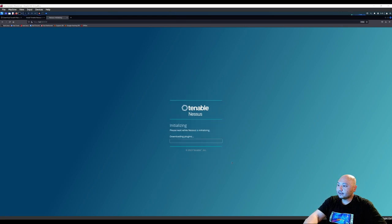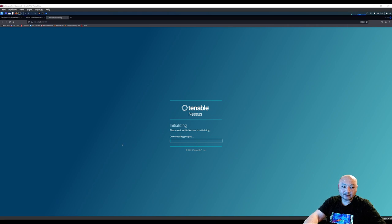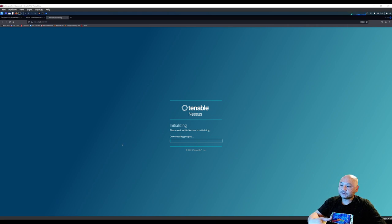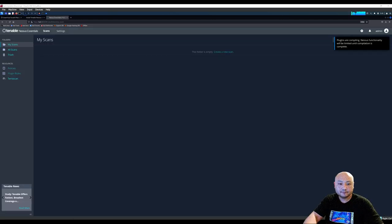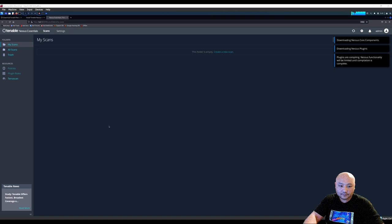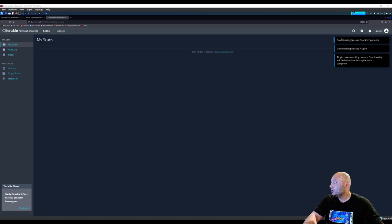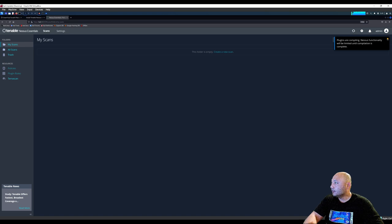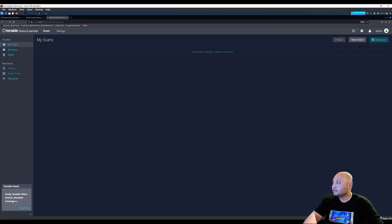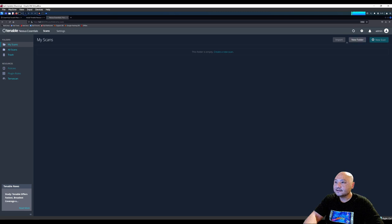Alright, and then it should be downloading plugins. So give it some time to download, and then we can start out Nessus for a scan. Once installed, right now it's downloading the core components and the plugins. Wait until this download is complete, and then you'll be able to run a scan on your system.